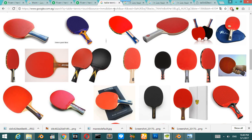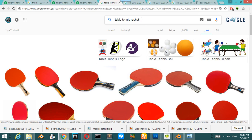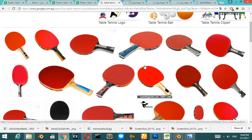In this part we will continue what we left in the second part. We are going to make a high-poly model of a table tennis racket.